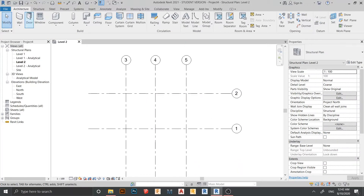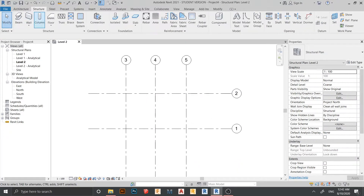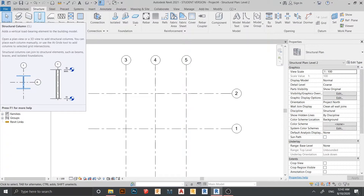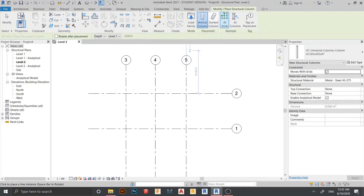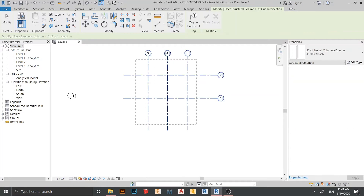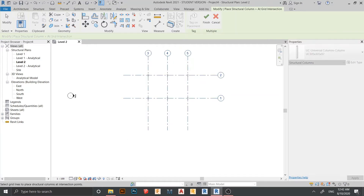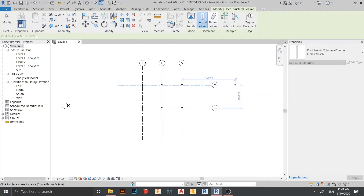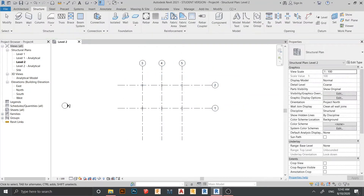Press CL on my keyboard, or you can press the command here for column. Just select on grid, then select all like this one. Just hit Finish, hit escape a couple of times. Let's create another beam. Press BM on my keyboard for beam.